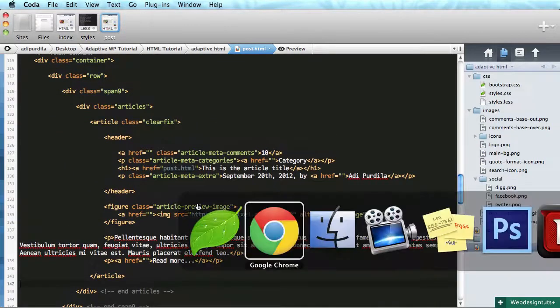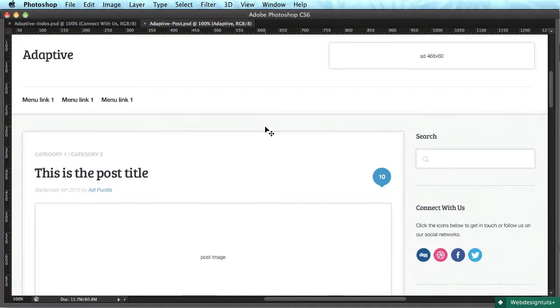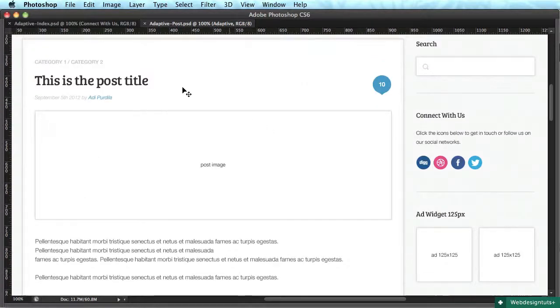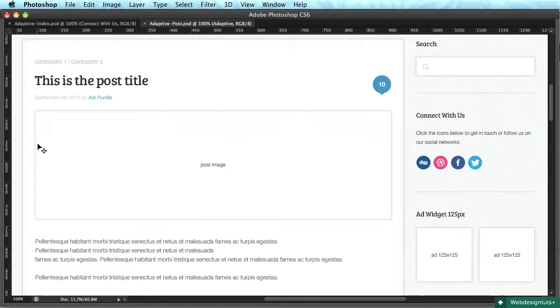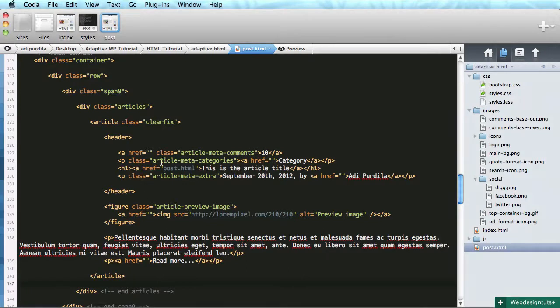So let's have a look in Photoshop. This is the adaptive post PSD, and we can see the top structure is exactly the same as the original index page, but we do have a large featured image for the post.